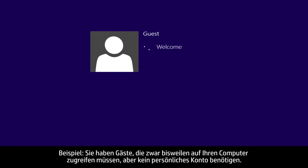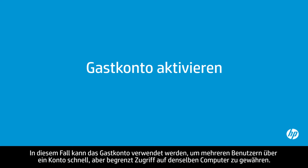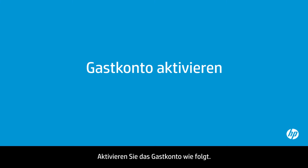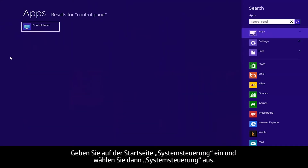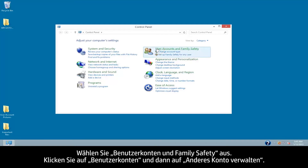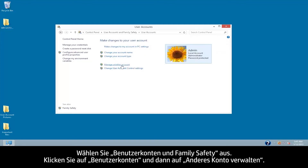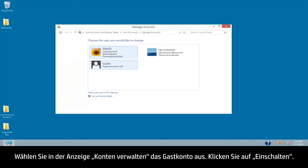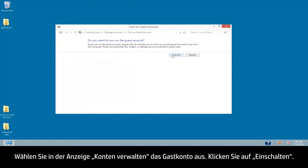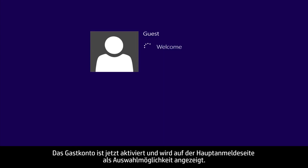Suppose you have visitors who occasionally need access to your computer, but don't need a personal account. The guest account can be used to allow multiple people quick, but limited, access to the same computer through one account. Use the following steps to enable the guest account. From the Start screen, type Control Panel, and then select Control Panel. Select User Accounts and Family Safety. Click User Accounts, then Manage Another Account. From the Manage Accounts screen, select the Guest Account. Click Turn On. The Guest Account is now enabled and appears as a selection from the main login page.